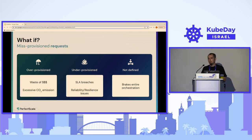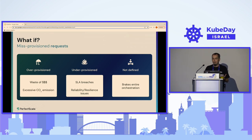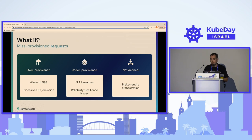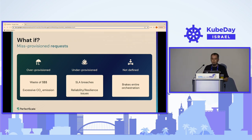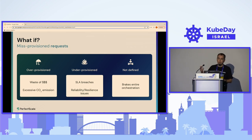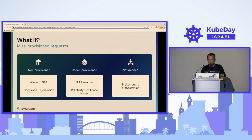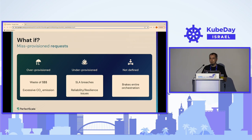Let's talk about pod requests. If we over-provision our requests, we simply waste a lot of money and create excessive CO2 emissions — and at the end of the day we all share the same planet, so any impact we can reduce is good. If we under-provision the requests of our pods, we will get SLA breaches, performance problems, out-of-memory errors, CPU throttling, and evictions — our system will not be stable. If we don't define requests at all, we break the entire orchestration: the scheduler cannot schedule pods as needed and the Cluster Autoscaler cannot add the right nodes.